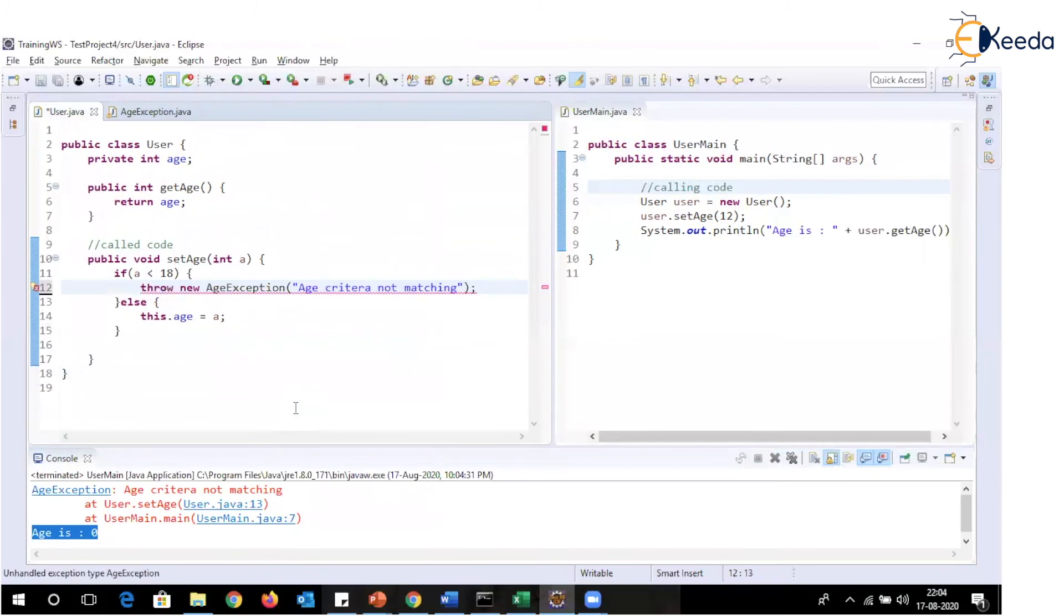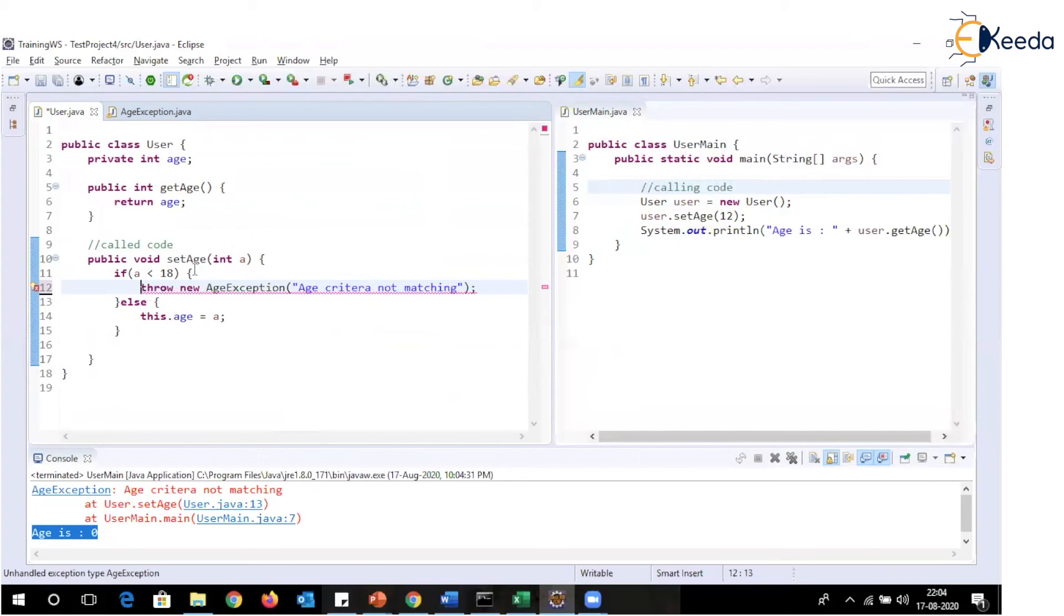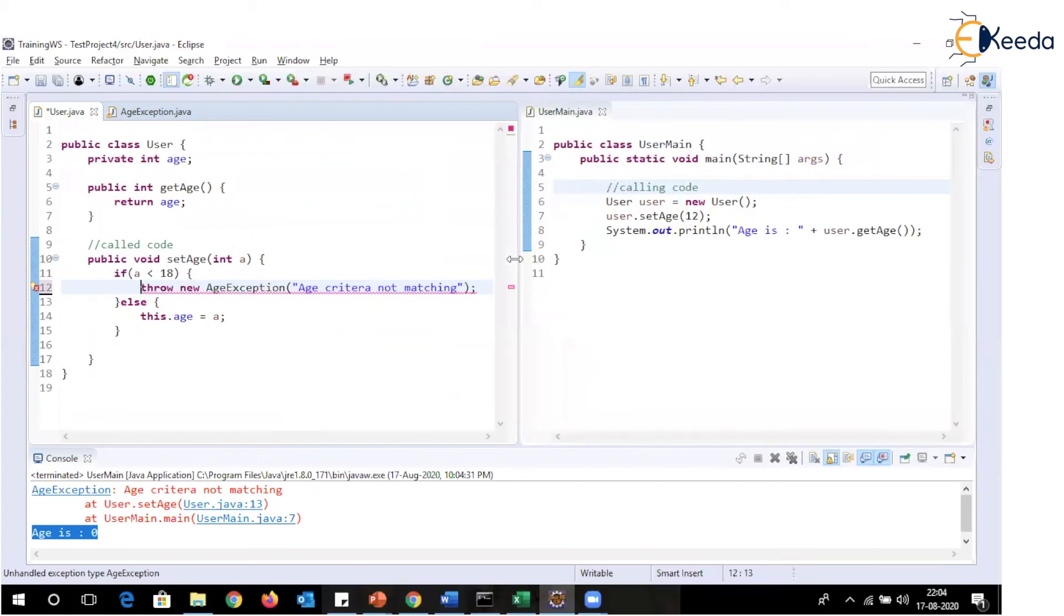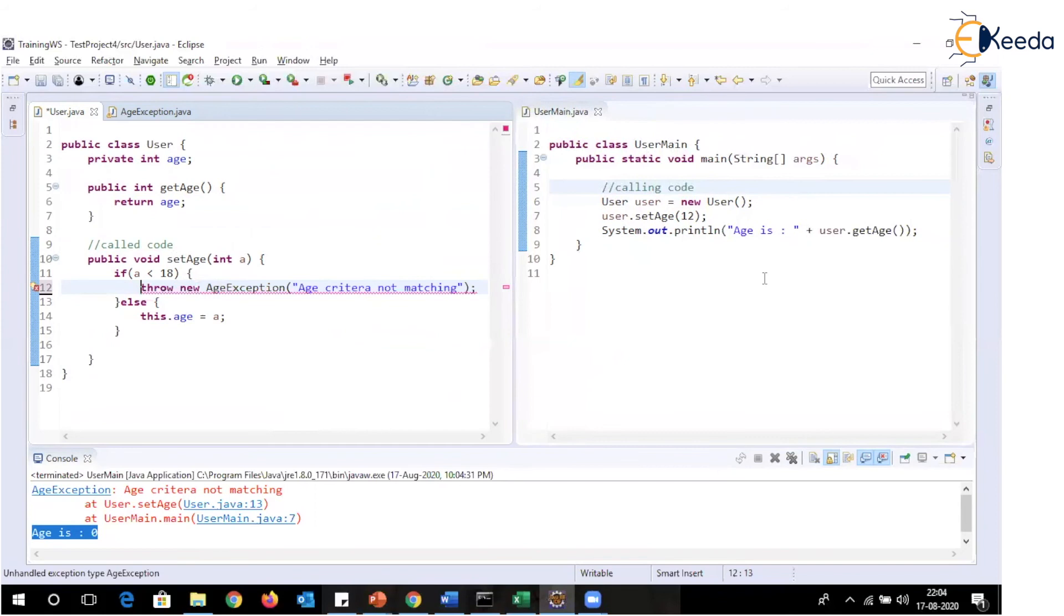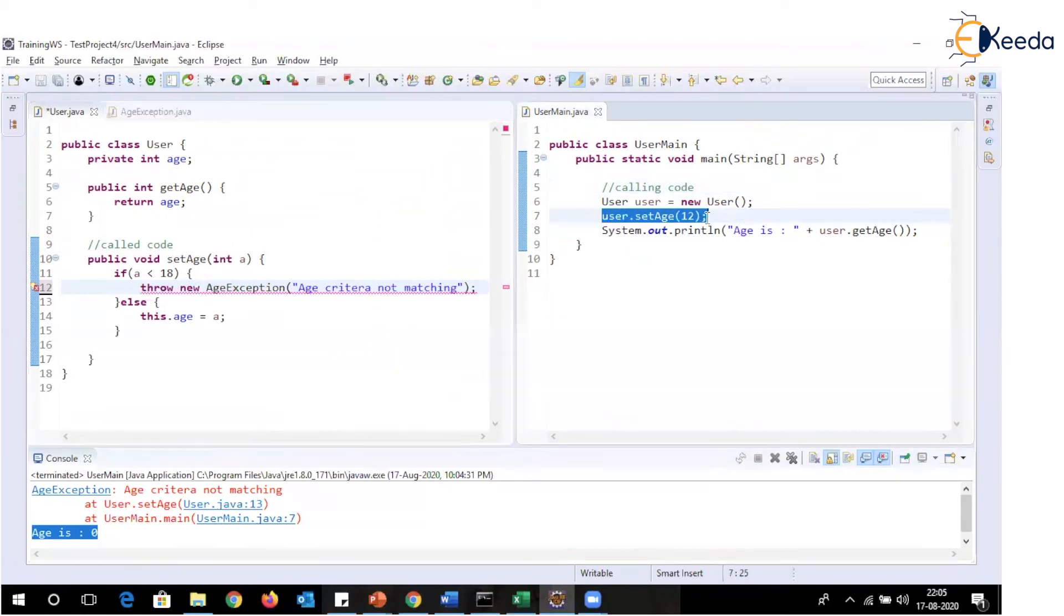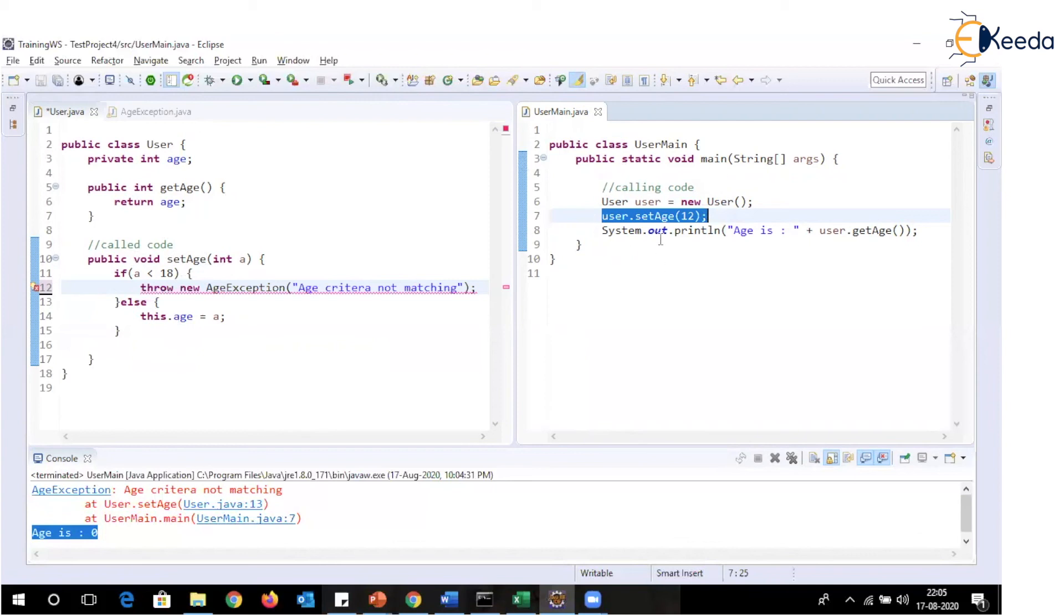Let's now see the another approach where calling code will be responsible for handling the exception. So when calling code is expected to handle the exception, that code which will cause exception to be thrown must be written in the try block. So this code will be written in the try block. What remains? Age exception to be handled. However, exception is being generated here and needs to be handled here. So this exception needs to get propagated.